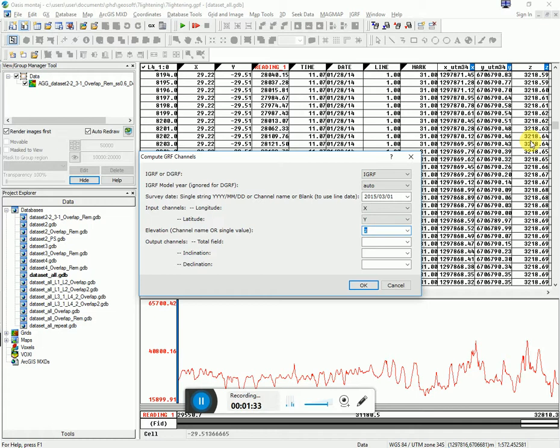Again, if you don't have a Z channel, you're actually going to have to go download topography data. And so go check out my video on using seeker to download topography data. And then you're going to have to sample this channel to bring it in.